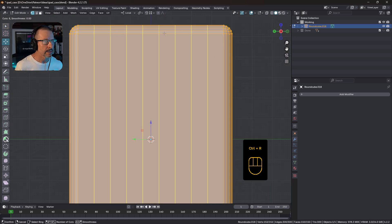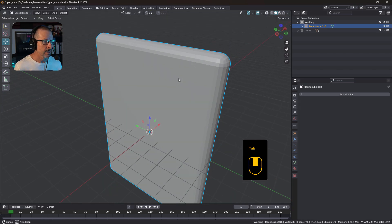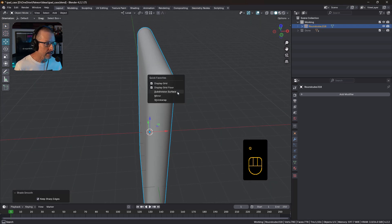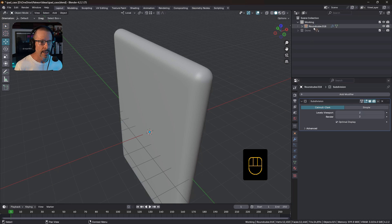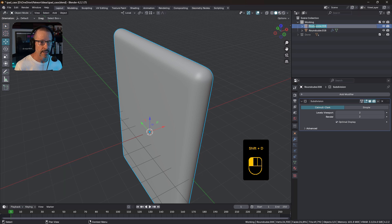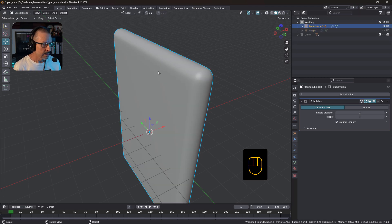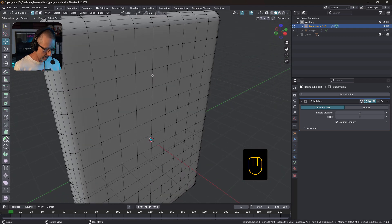I'll just add those loops to make them nice and square. Shade smooth, and in my quick favorites I've got Subdivision Surface. Bring it up to two, and I'll do Shift D to duplicate this and name this one 'target'. Just turn that off and we've got this one, so we can get going.